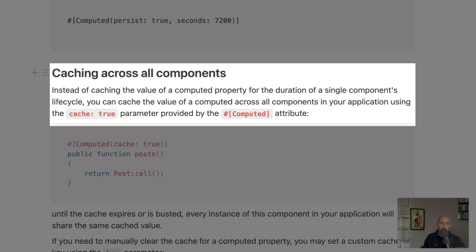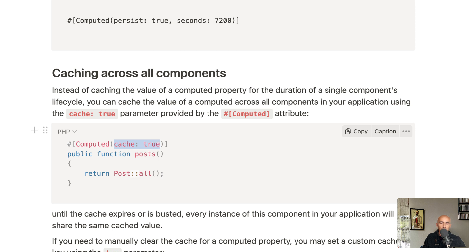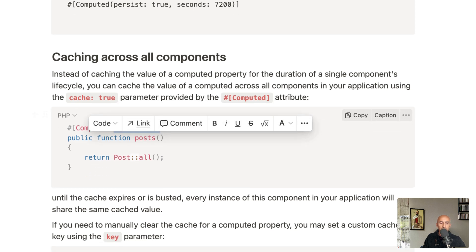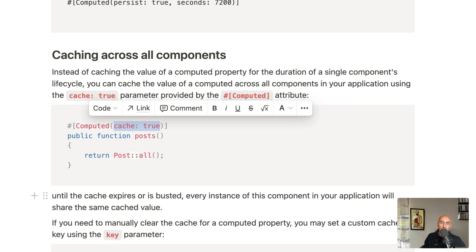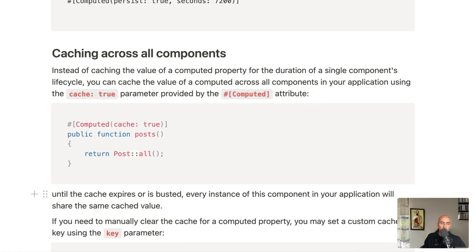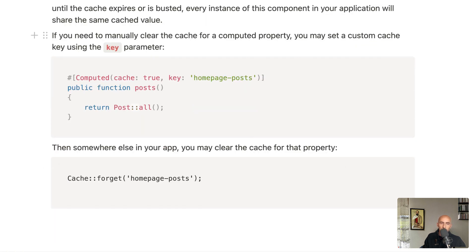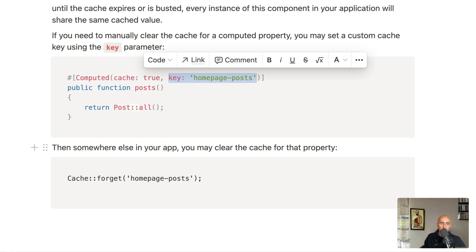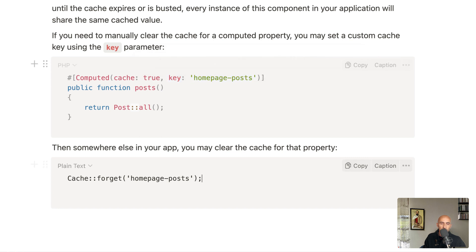Now let's see caching across all components. Instead of caching the value of a computed property for the duration of a single component lifecycle, you can cache the value across all components in your application using the cache true parameter on the computed attribute. Until the cache expires or is flushed, every instance of this component in your application will share the same cached value. If you need to manually clear the cache, you can set a custom cache key using the key parameter, then elsewhere in your app say cache forget passing the key name.